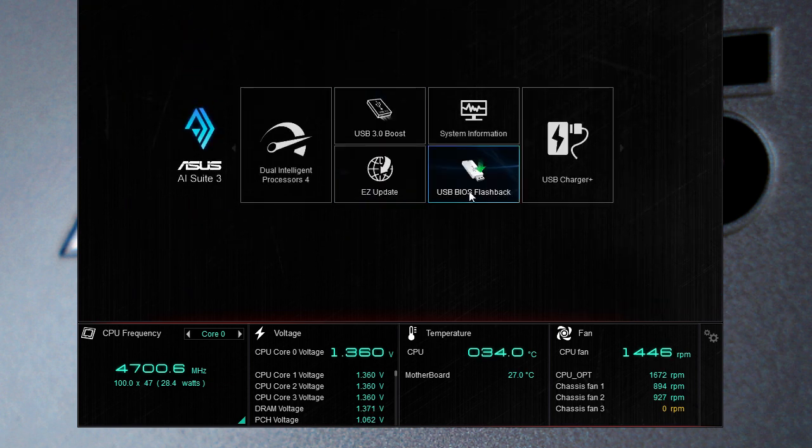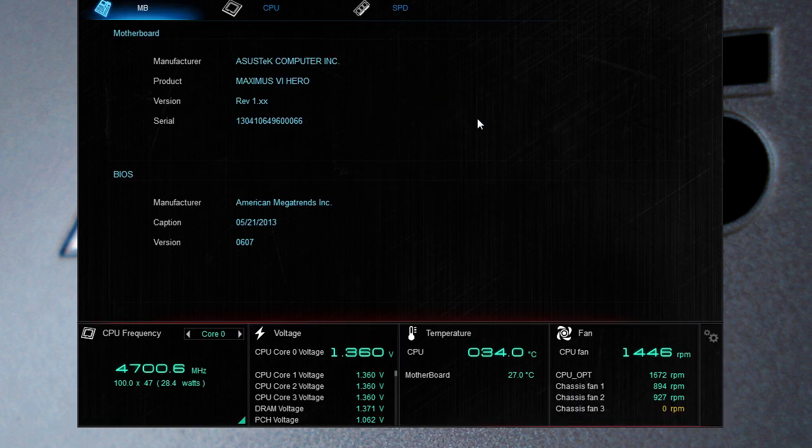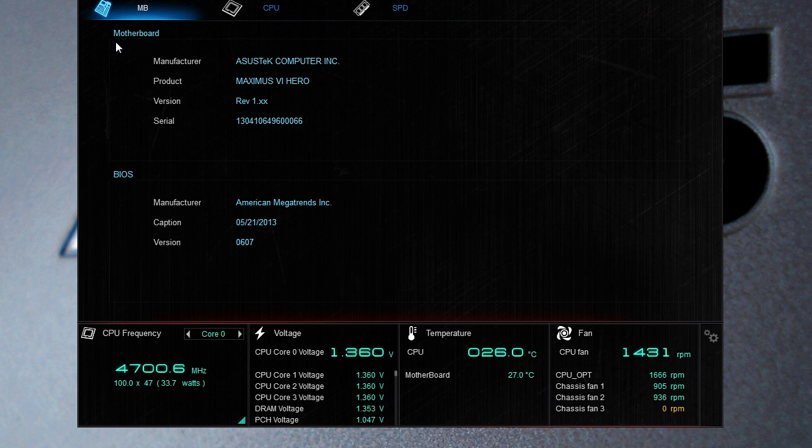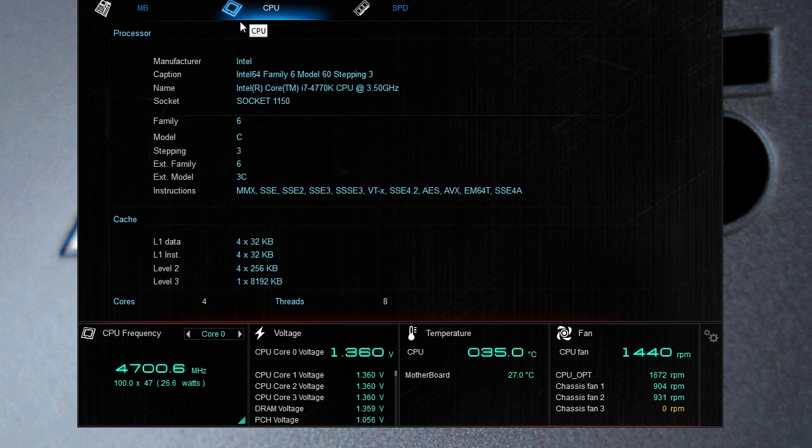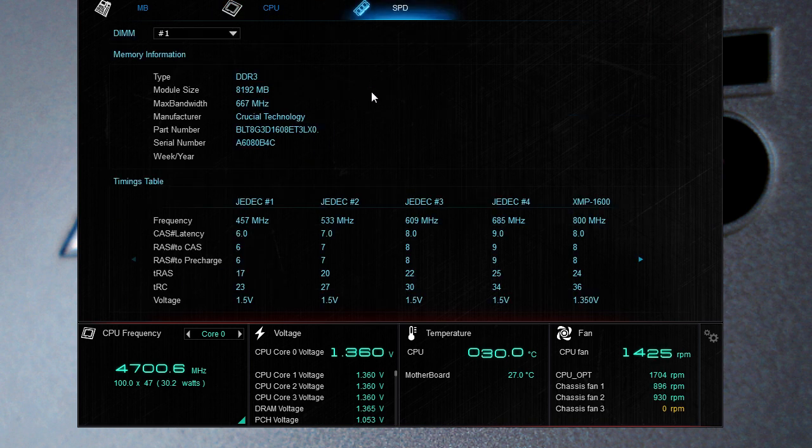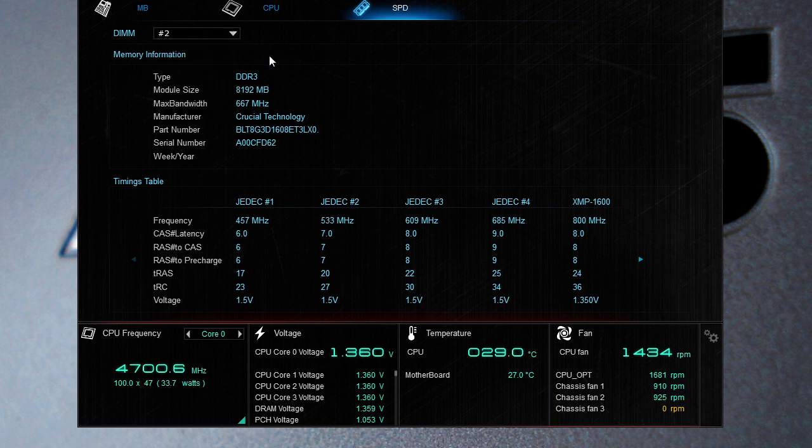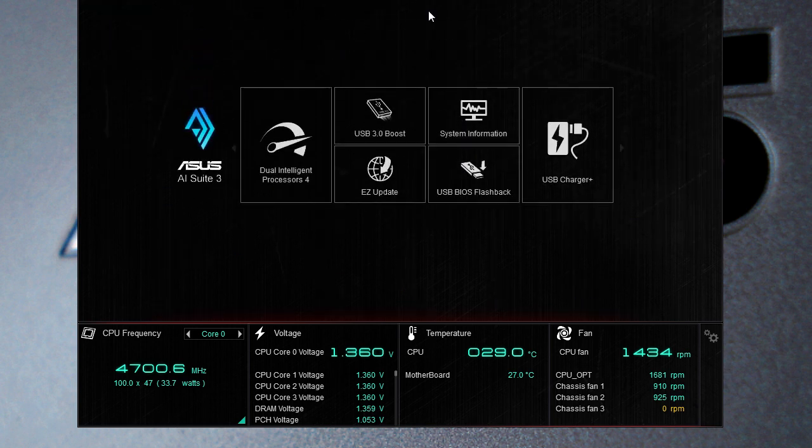We have our system information which is going to show us all of the information on our system. So you can see the motherboard, the version, the serial number of our motherboard and the BIOS information. Our CPU information, you can see all of the information on our CPU. And our SPD information for our memory as well. So we can see all our memory that's running, the SPD information for it. Of course you can go to the different slots as well just to check all of that out.